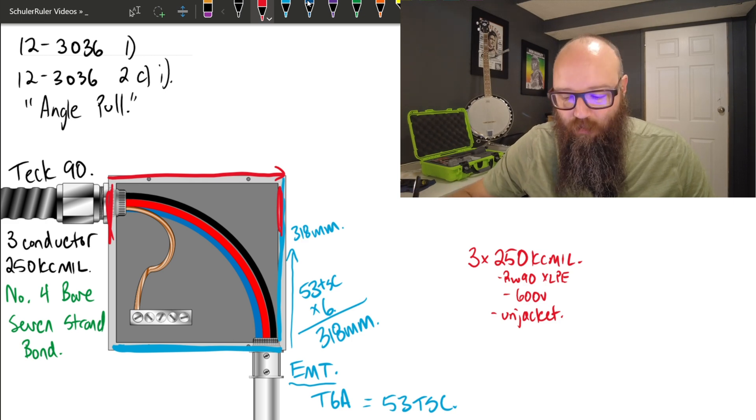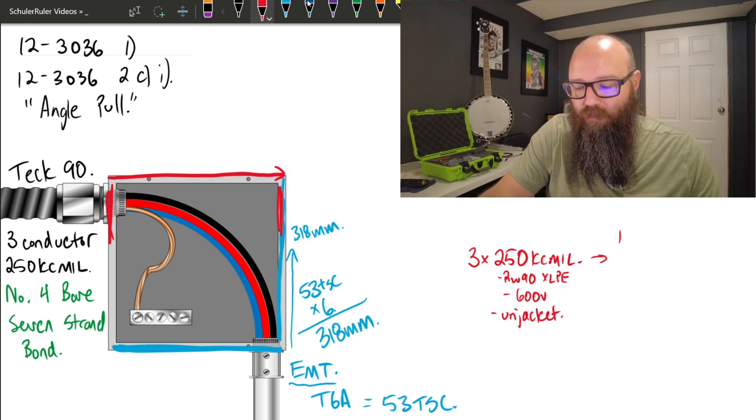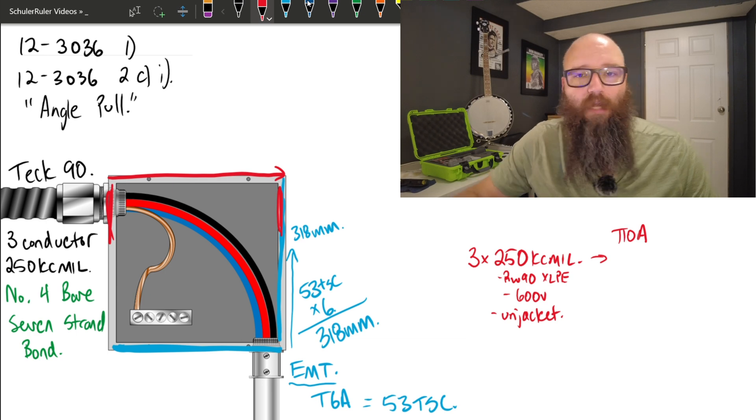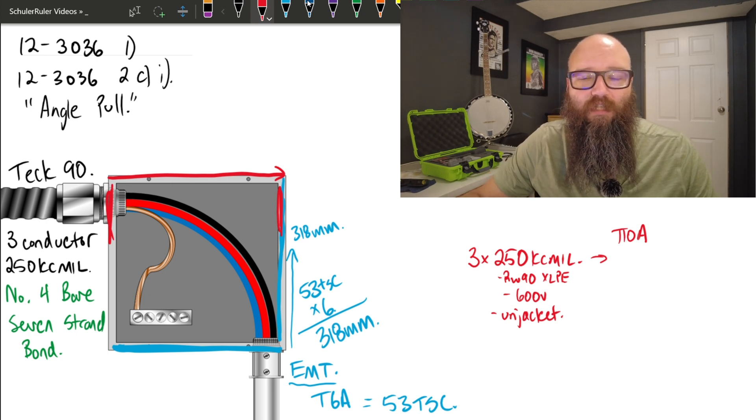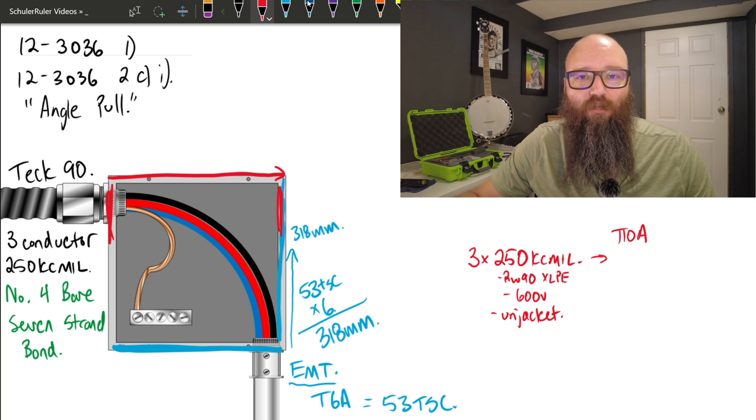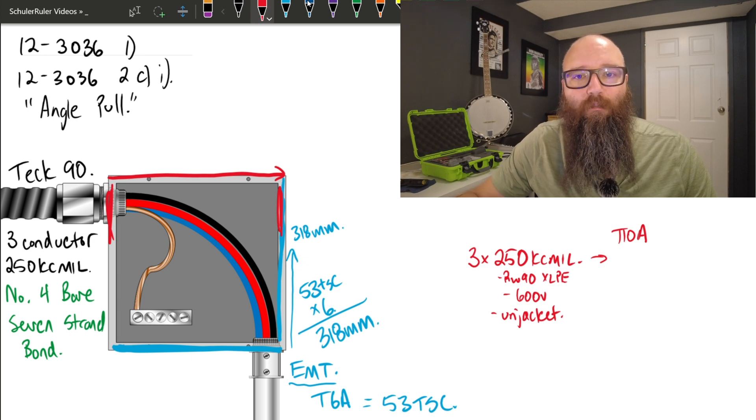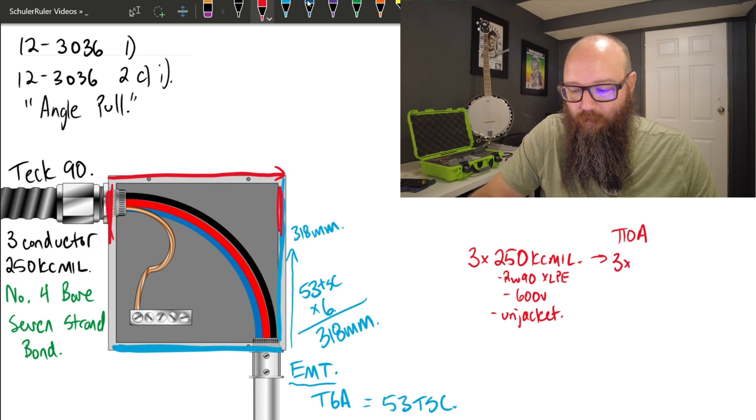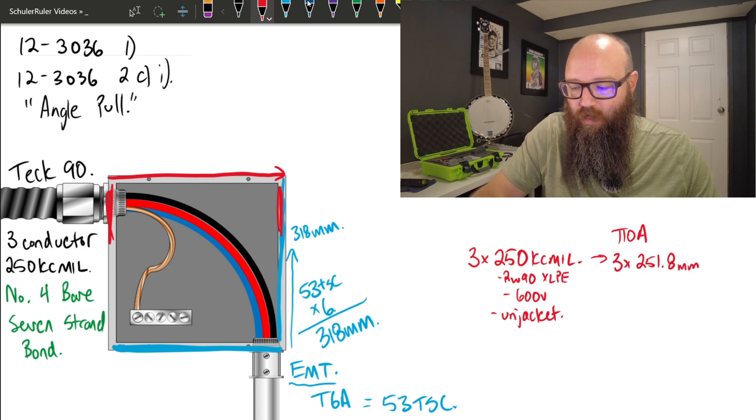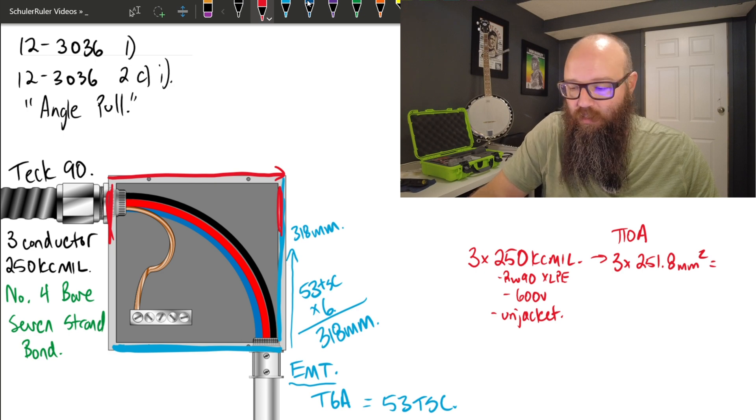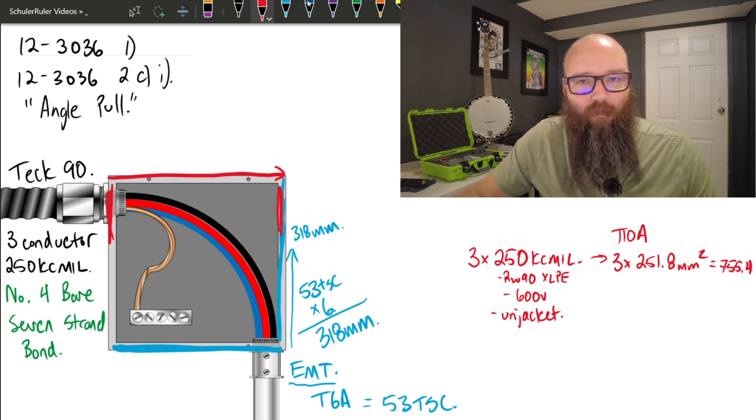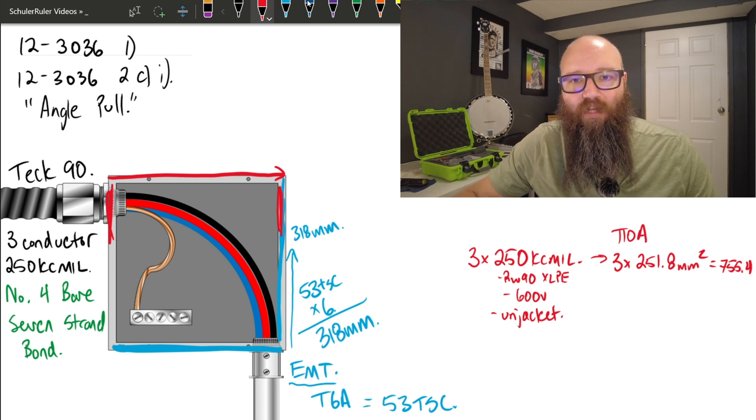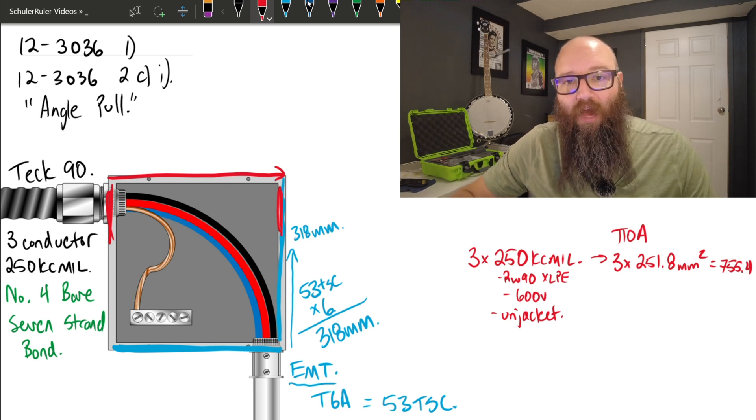So from here, I can actually go to table 10A and I can determine from table 10A that each one of those 250 kcmils takes up a cross-sectional area of 251.8 millimeters squared. So we're going to go three times 251.8 millimeters squared equals 755.4 millimeters squared.